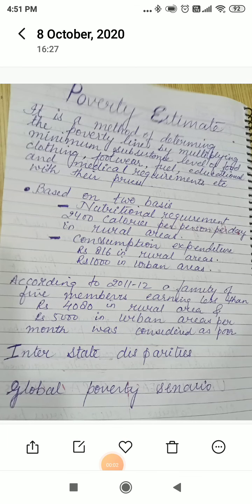Hello, welcome back to Economics class. In this chapter, 'Poverty as a Challenge,' we had already discussed what is poverty, what are the social indicators set by social scientists, what is social exclusion, what is vulnerability, and what is the poverty line. The next topic is poverty estimates.